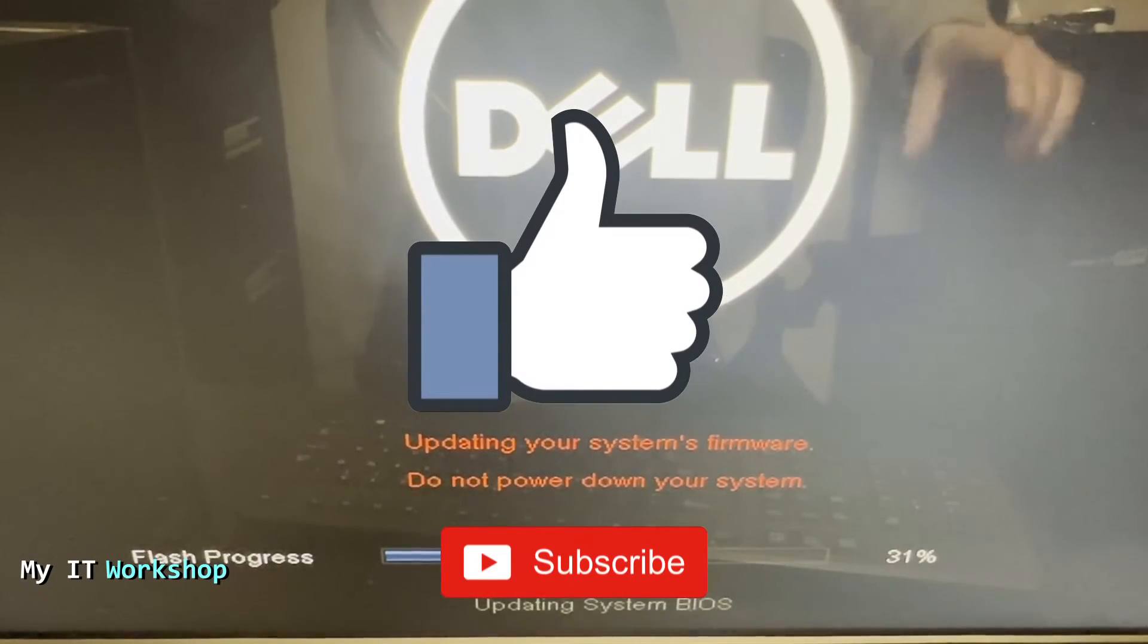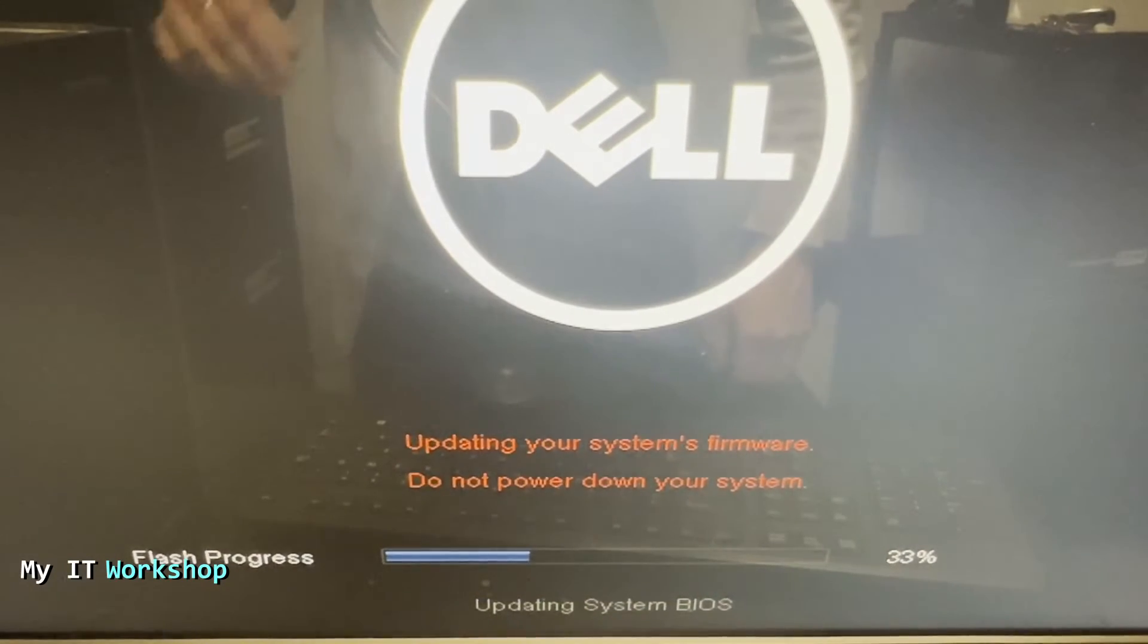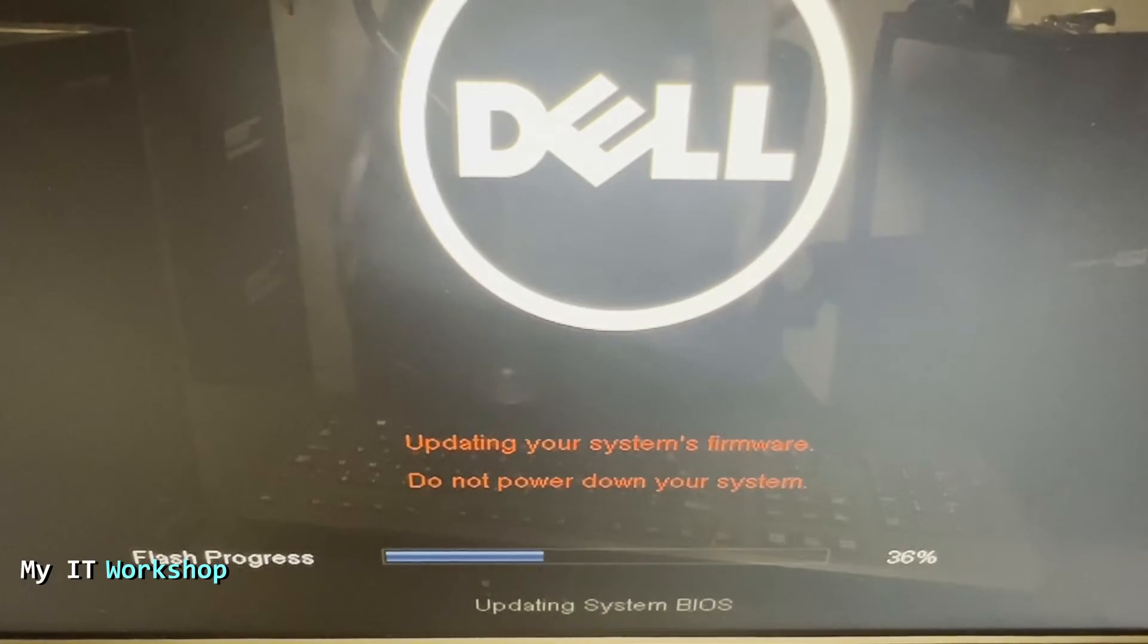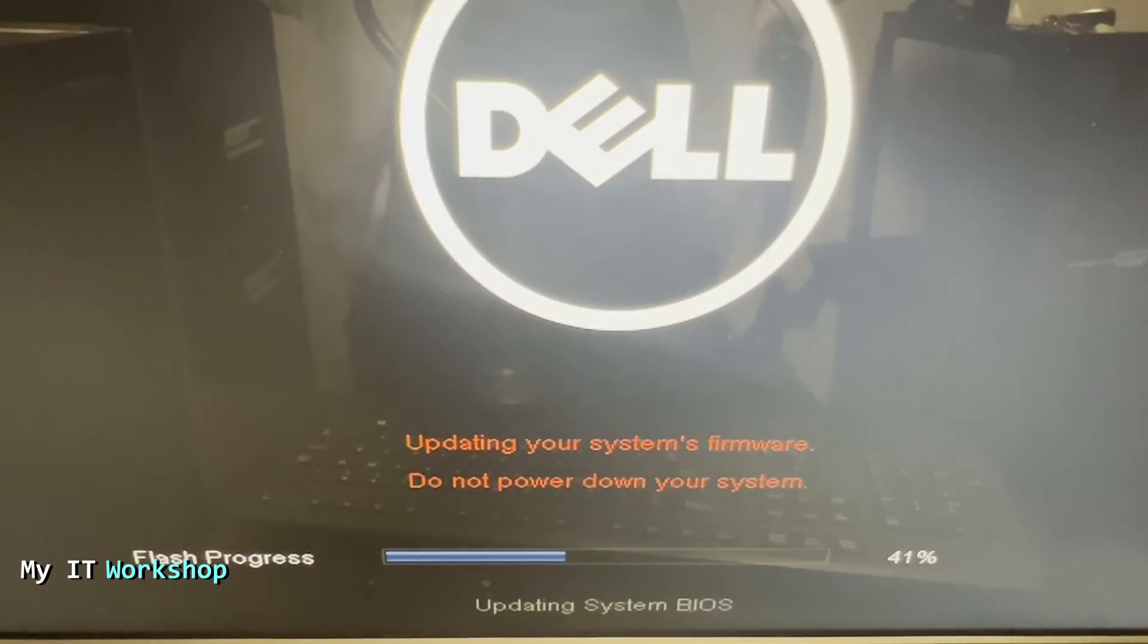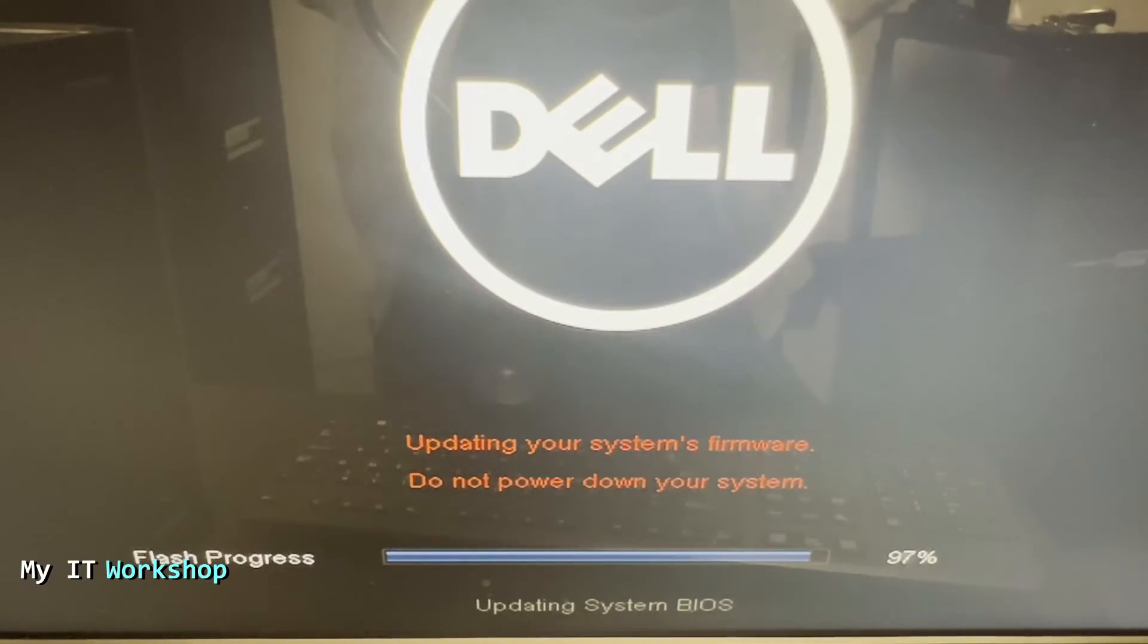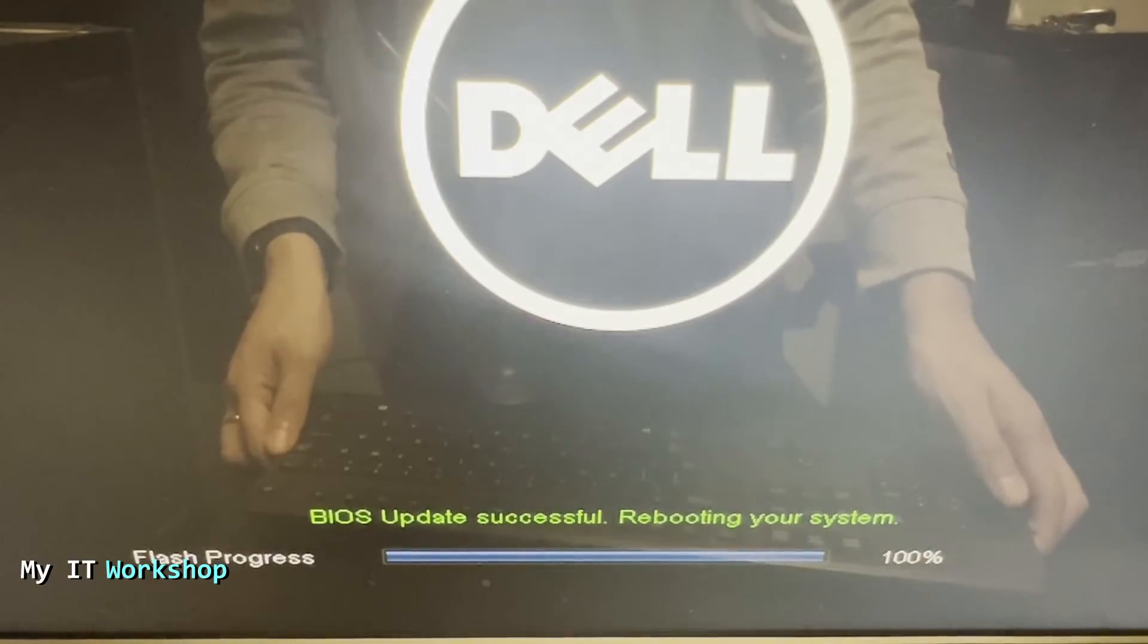This process depends on the model. Since this system is old, this is going to take around six minutes or so. The video is sped up in this part so you don't have to wait all the real time. As you can see, it's going up very quick. When it finished, it says 'BIOS update successful, rebooting your system.'